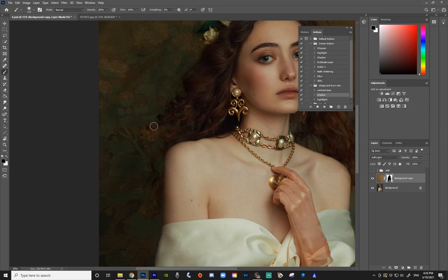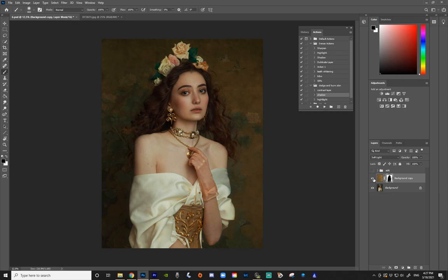So this is before and after. As you can see, we replaced the backdrop pretty easily. This is a super beginner technique — very easy to understand and for everyone to use. Let me show you a little bit more of a professional one.